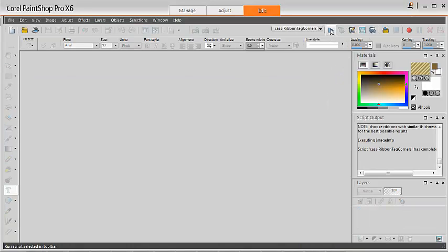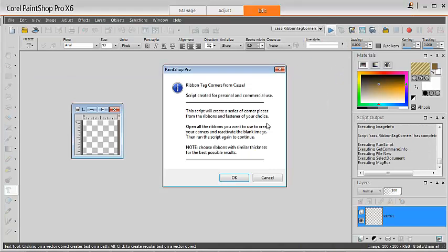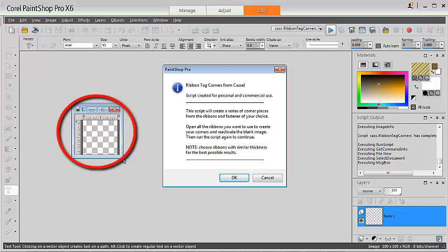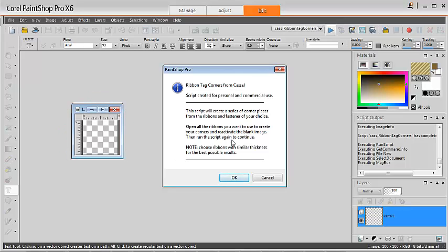Run the script. As it presents you with the welcome screen, it will create a small empty image and prompt you to open the ribbons that you want to use to create those corners.